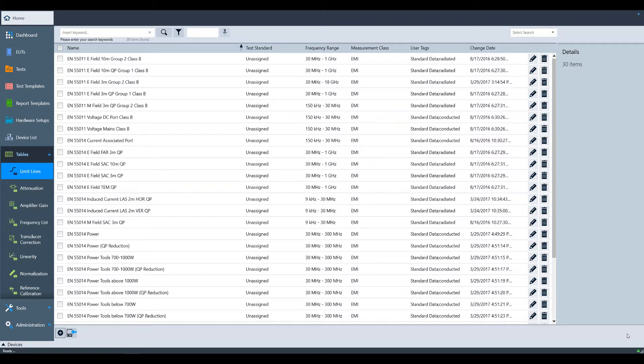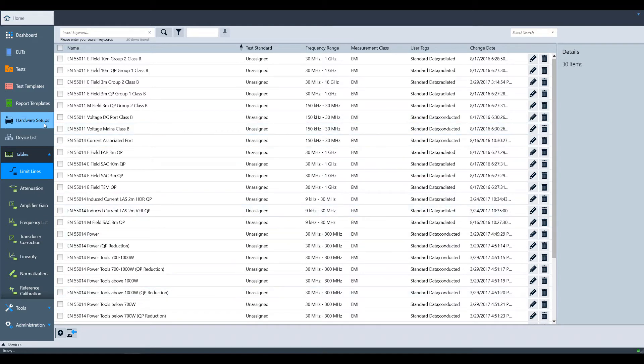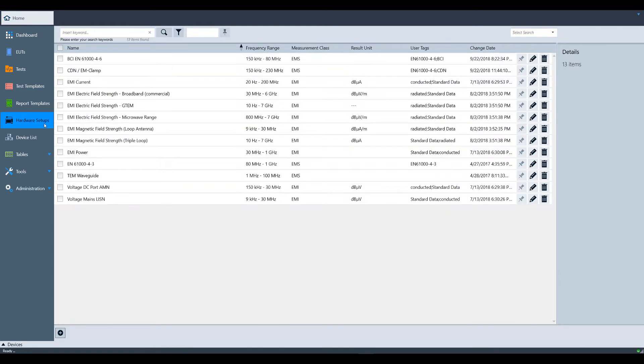To begin, select hardware setups in the left sidebar. In this screen, we can either create a new setup or modify one that is already in Electra.